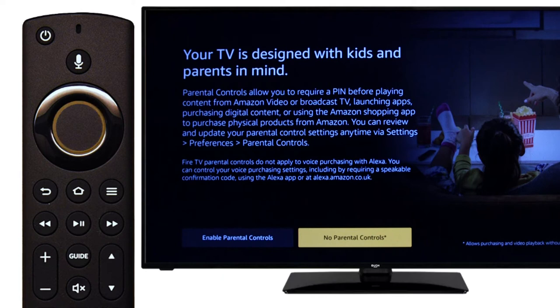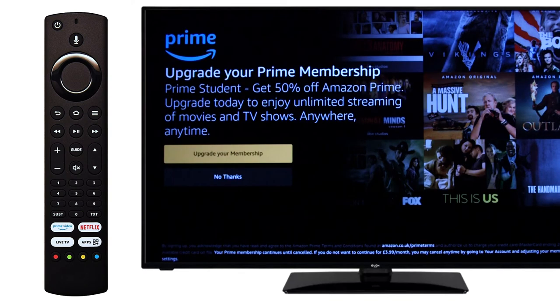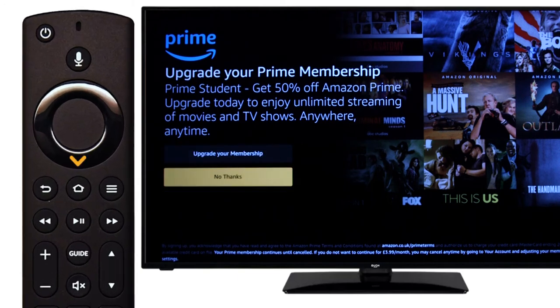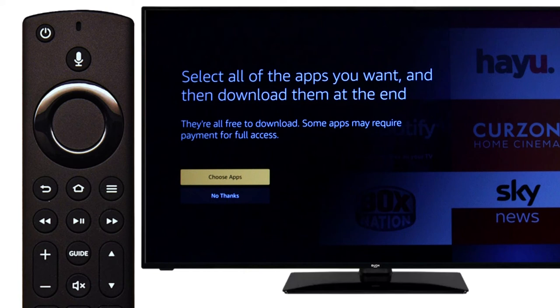Press select on the remote. It is possible for you to upgrade your membership once the television is set up. For the purpose of this video, we will scroll down and press select. Follow the on-screen instructions if you would like to select applications that will feature on the television.